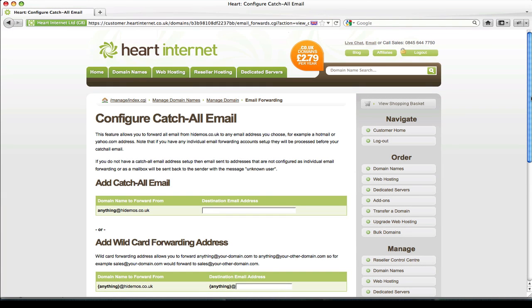You should have a good understanding now of the different ways you can set up email forwarding depending on your domain name setup. This concludes the tutorial. Many thanks for watching.